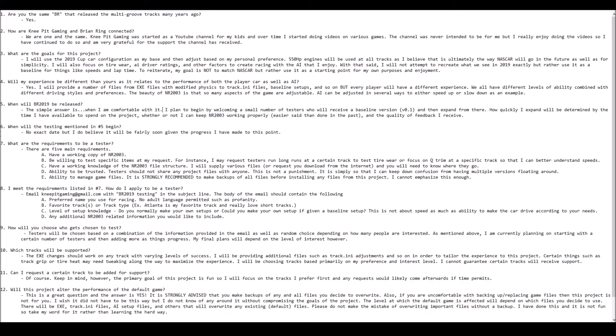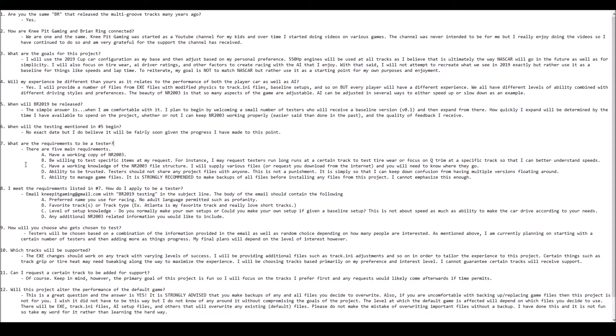What are the requirements to be a person who tests this mod? There are five basic requirements. First of all, you have to have a working copy of NR2003. Number two, you have to be willing to test specific items at my request. The purpose of a tester isn't simply to get the files before anyone else. The purpose is to help me test various things and essentially multiply the amount of time that can be spent testing.